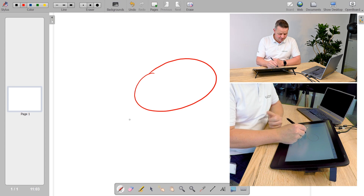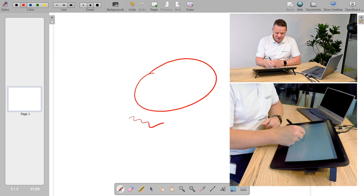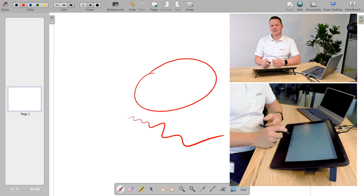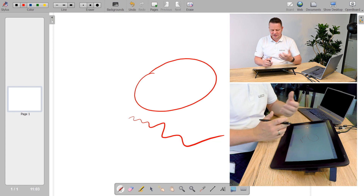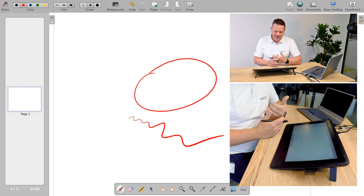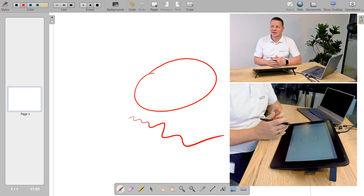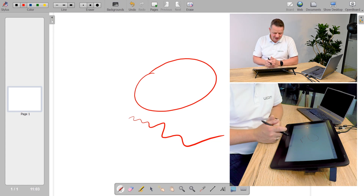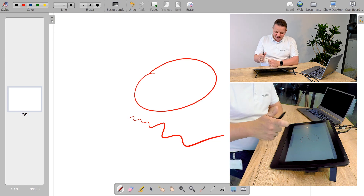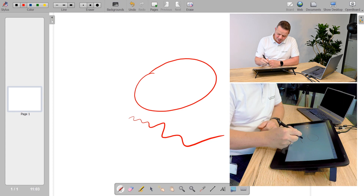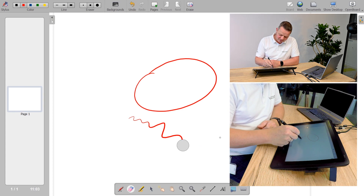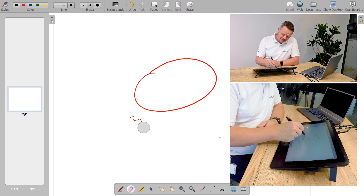The nice thing with Openboard, besides the fact it's free of charge, is that it uses pressure sensitivity — it uses the pressure levels of my Wacom Cintiq 16. It also supports my eraser on the back end, so I can erase whatever I do.